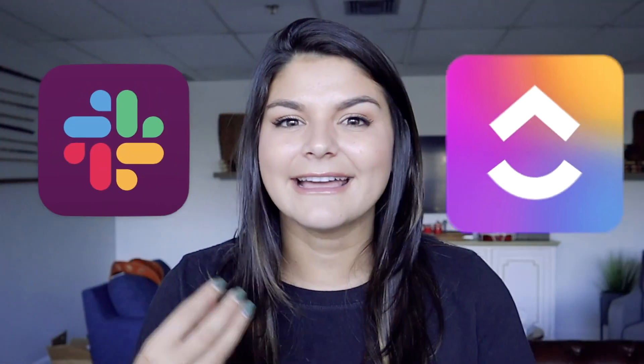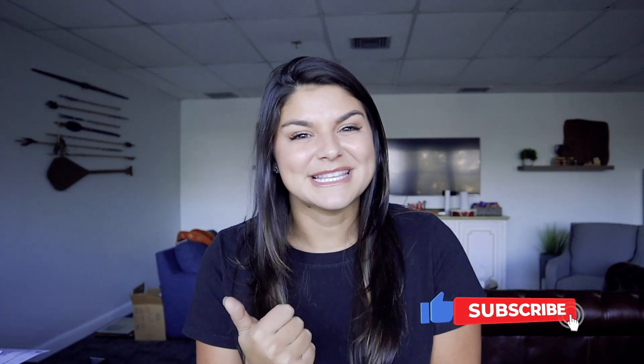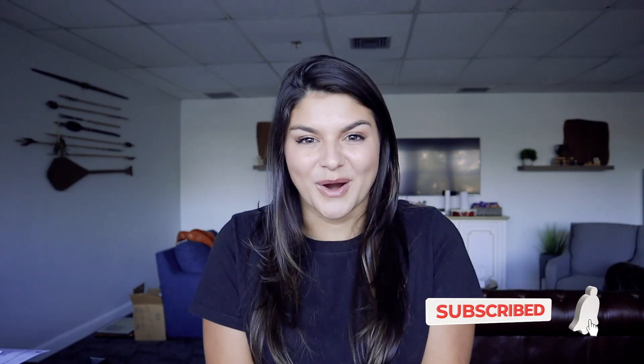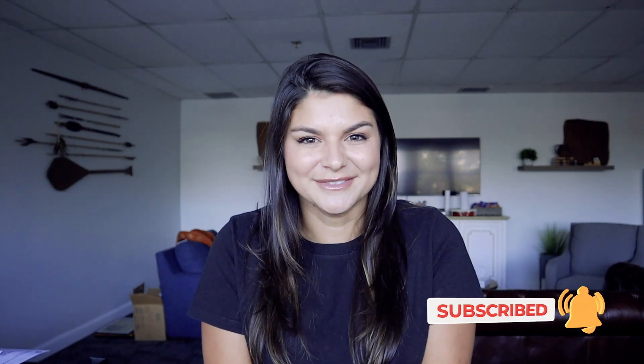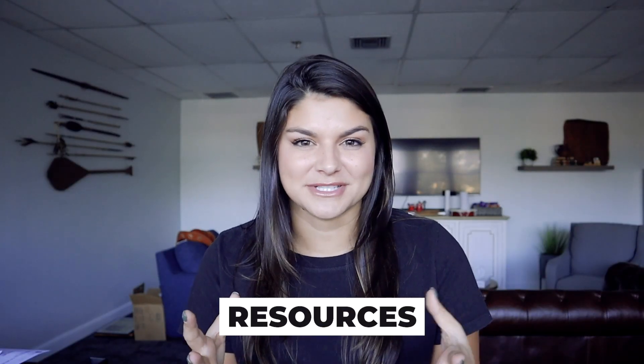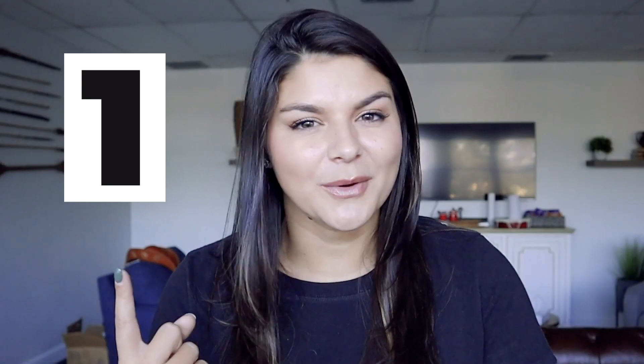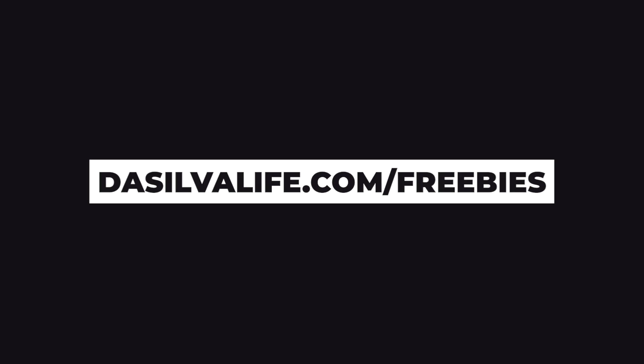So I hope that video was helpful for you and gave you at least one light bulb moment on how you can connect Slack and ClickUp and utilize the amazing ClickApps and integrations that ClickUp has for you. If this video is helpful for you, please make sure to give it a thumbs up and subscribe to our channel because there are so many other amazing ClickUp tutorials that could really be helpful for you in your ClickUp journey. If you're brand new to ClickUp, we also have a couple different resources for you. Number one, check out desilvalife.com slash freebies to check out our free resources.